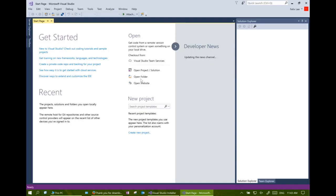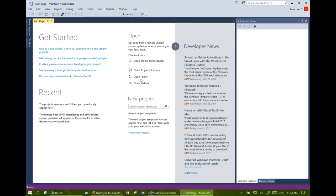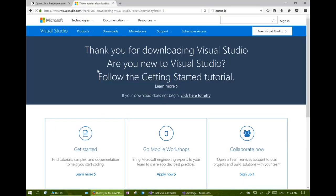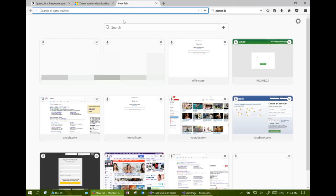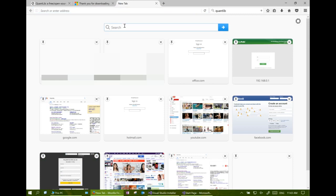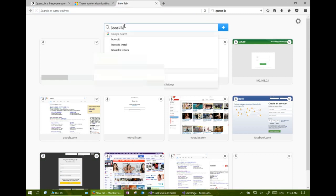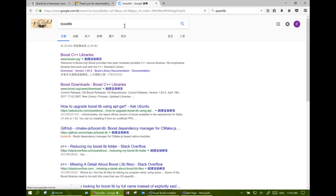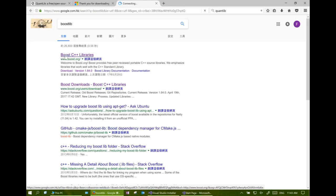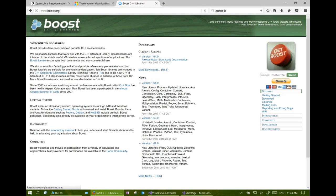The next step is to download the QuantLib related C++ library called Boost. Search Boost in the internet and go to the download link.